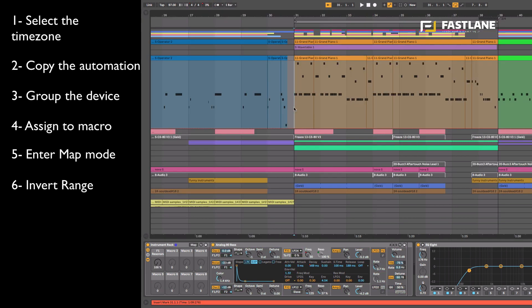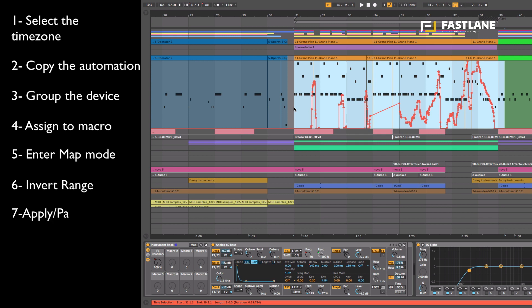All that's left to do now is paste the automation I copied earlier but apply it to the macro, not to the resonance itself. That way by moving the macro upwards I'm moving the resonance downwards.